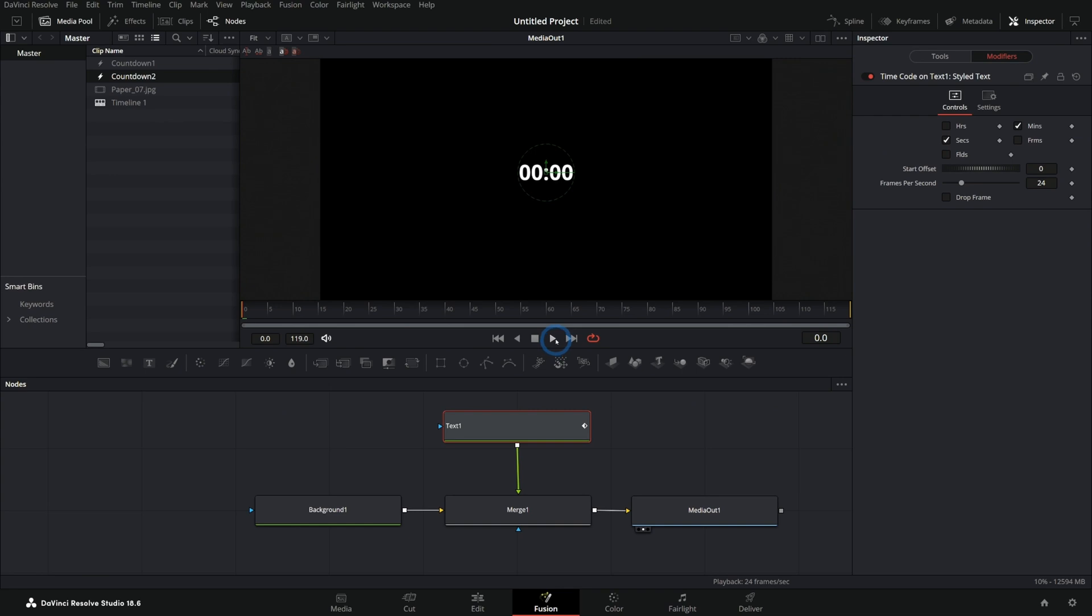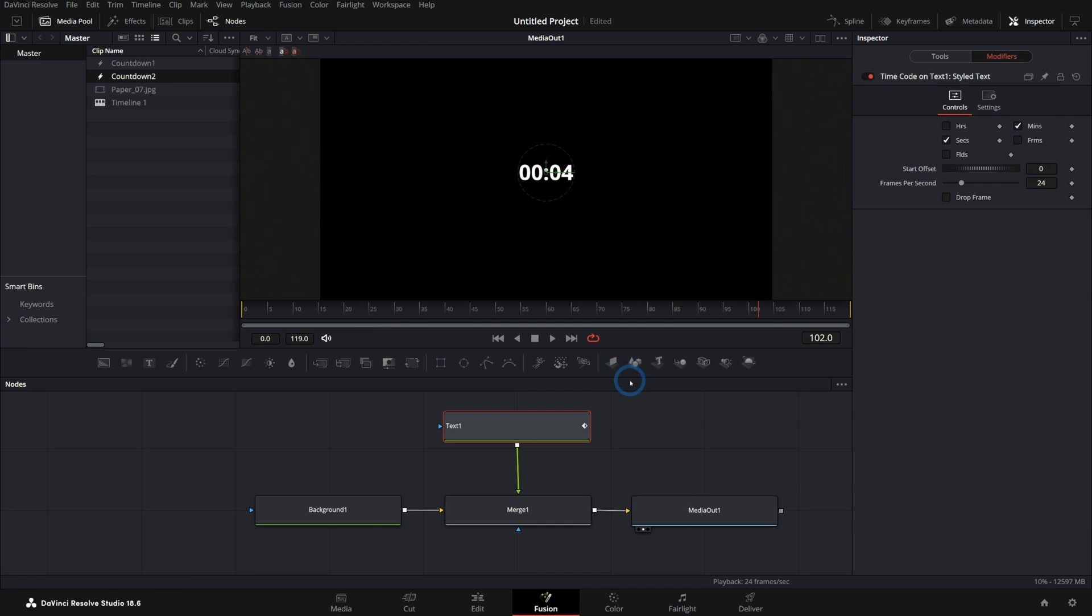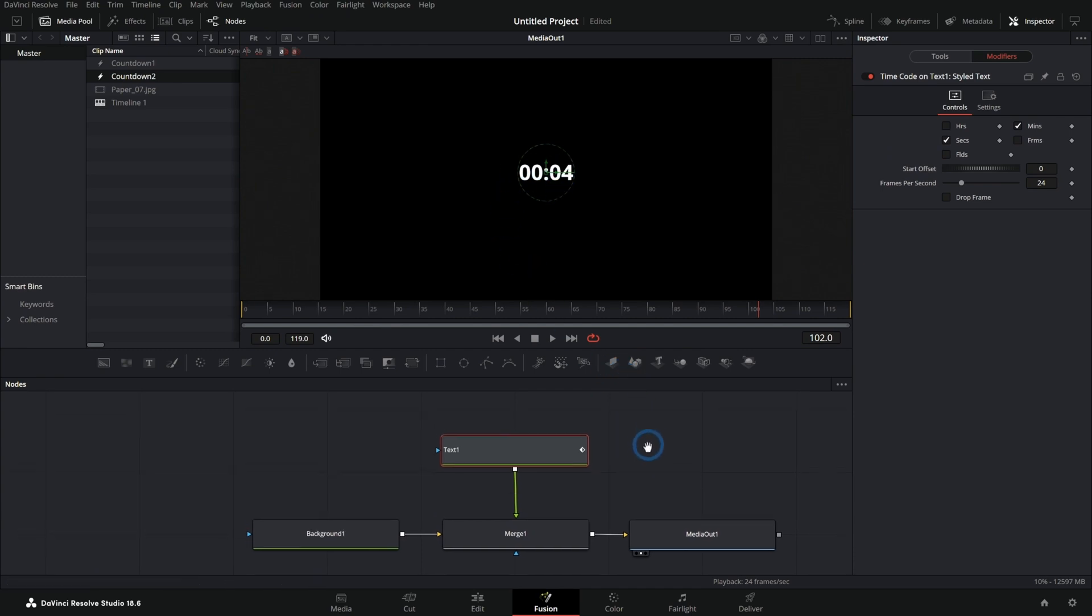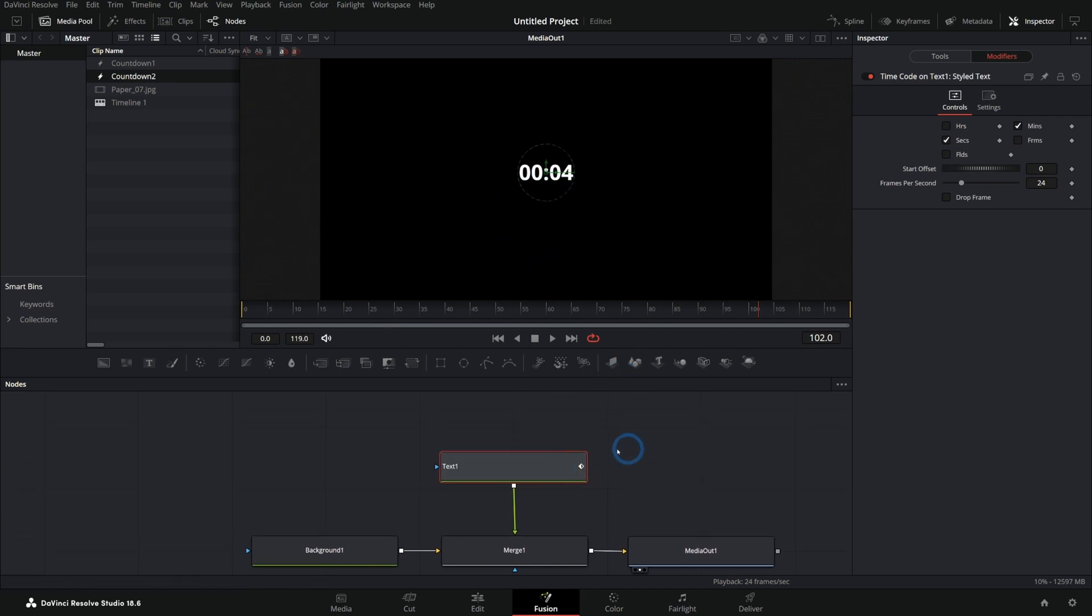And now if I play this back, we'll see this counts up, which is sort of like what we want, except for it's exactly backwards. So we're just going to run this through a time filter to have this countdown. Of course, if you want this counting up, you're basically already done. I mean, you basically got it in the bag.